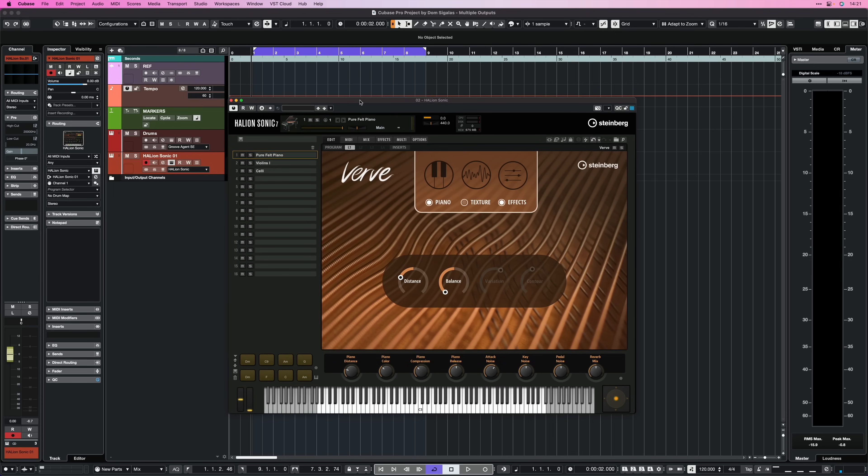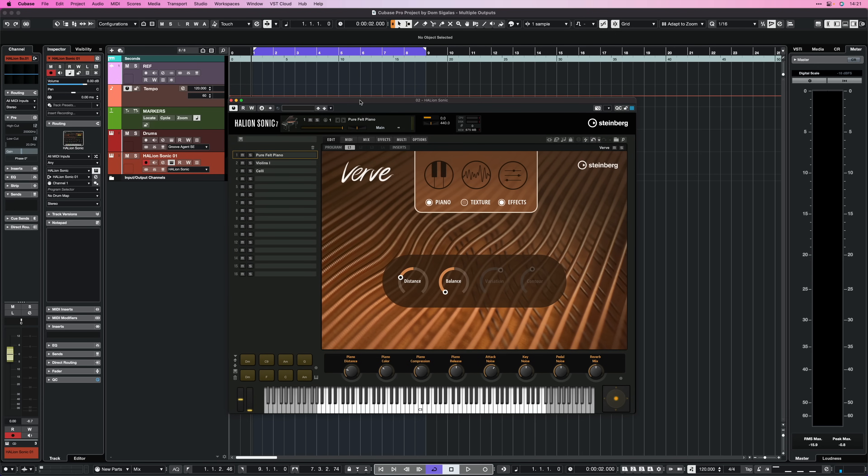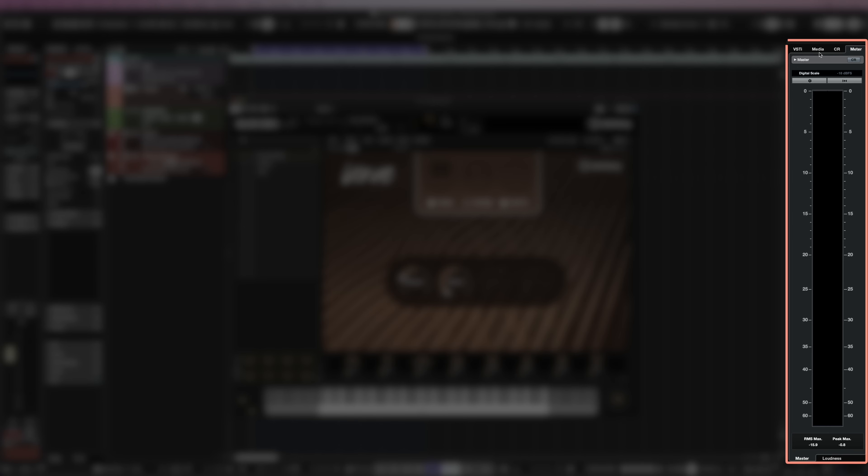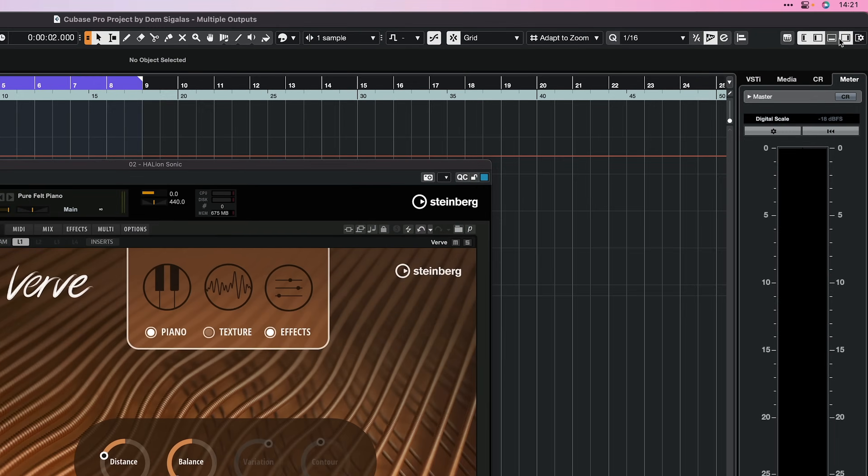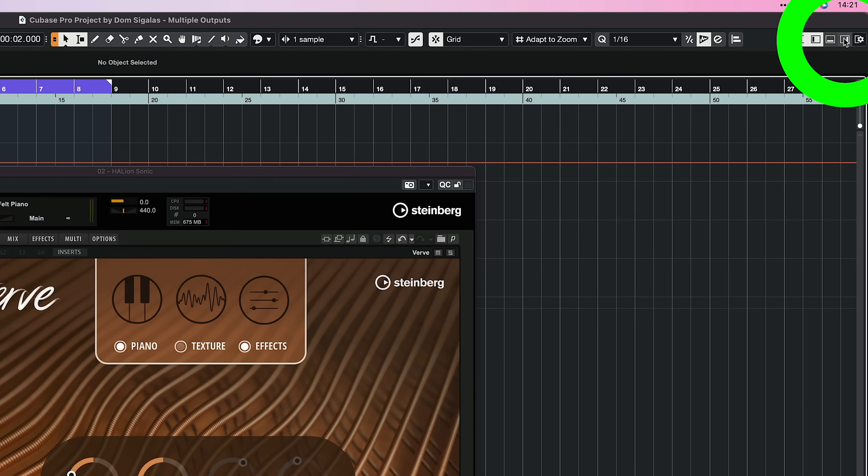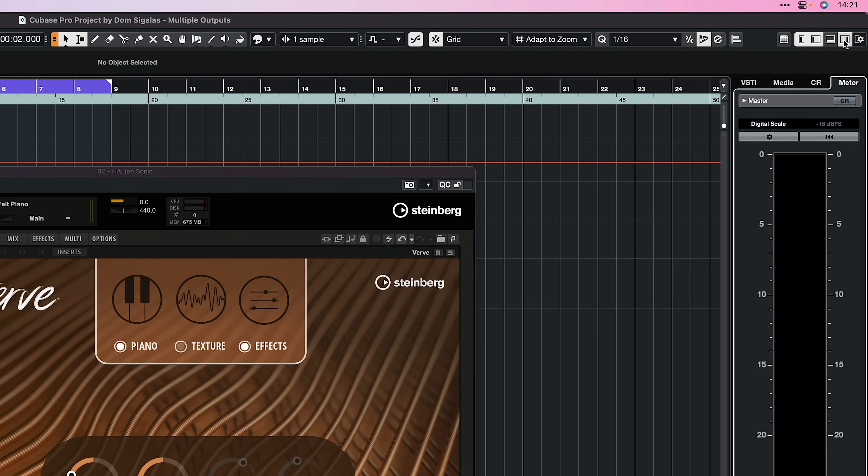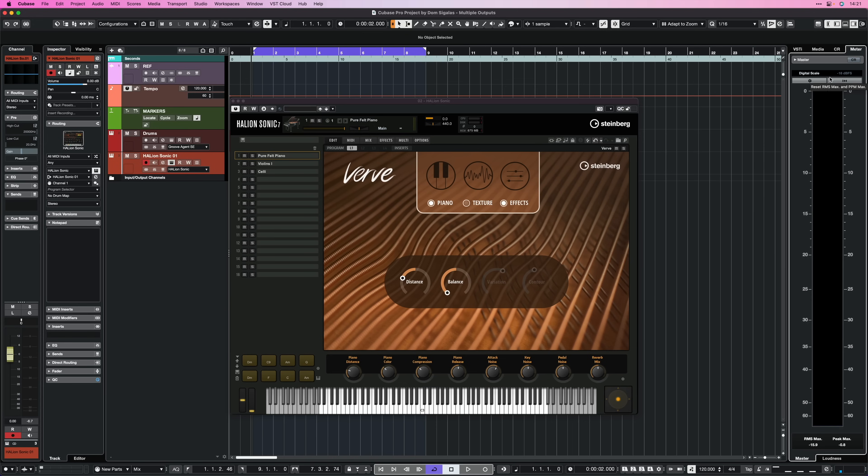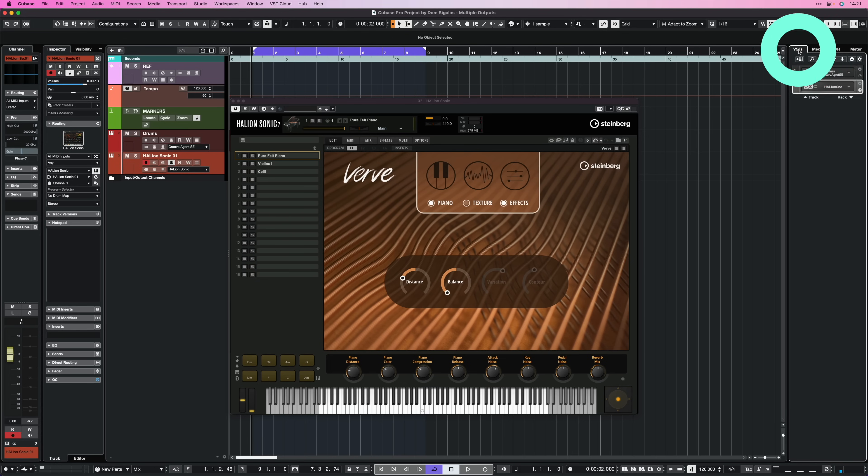So, what we need to do here, in order to make this happen, is we need to activate some output channels inside Cubase. So right here I have Halion Sonic and all I need to do is go right here to my right zone. If you don't see your right zone, you can activate it by clicking this icon right here.